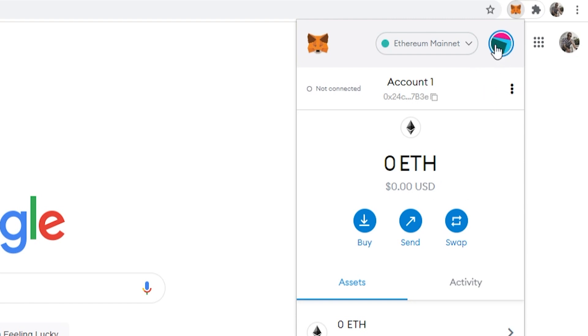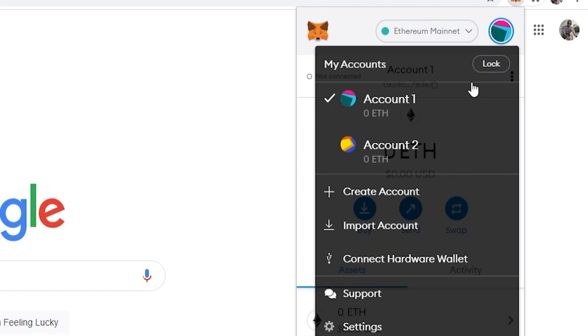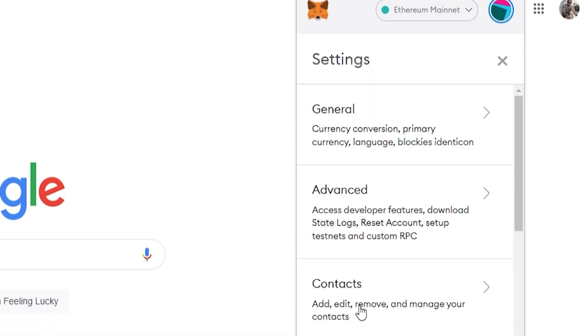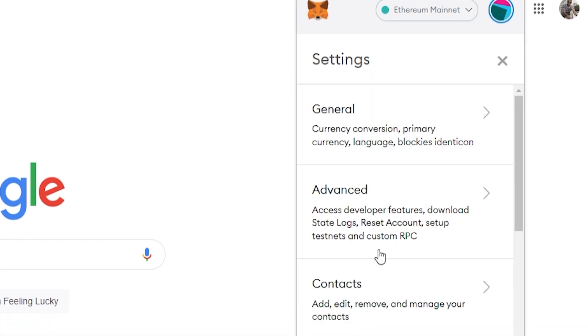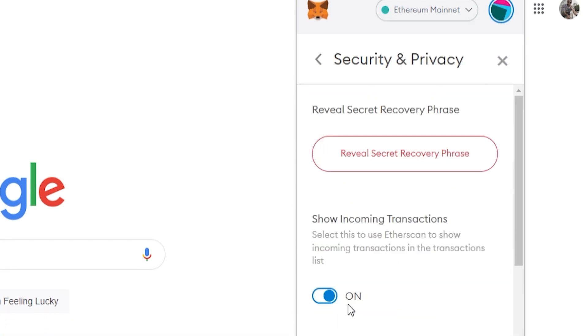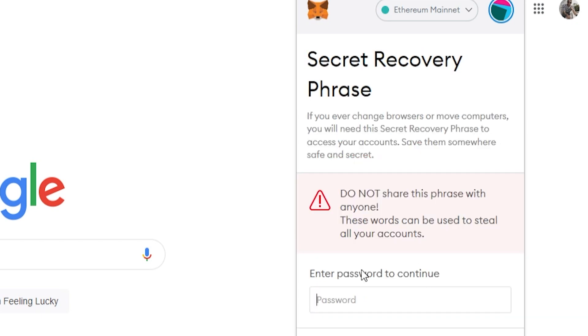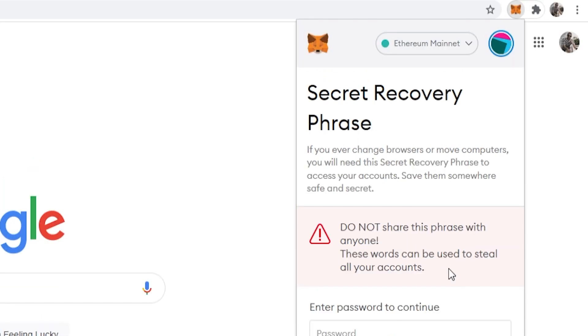To do that, go to your profile icon in the top right, go to settings, go to security and privacy, and reveal your secret seed phrase here. Enter in your password and make sure you copy your seed phrase because you can use that to get back into your wallet.